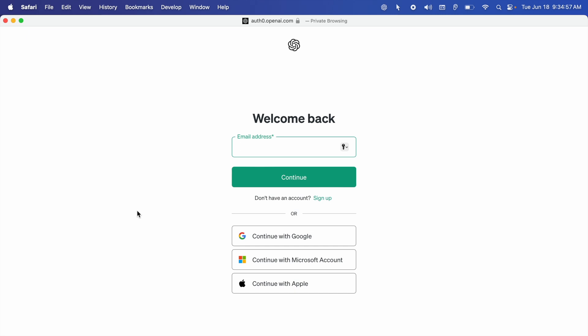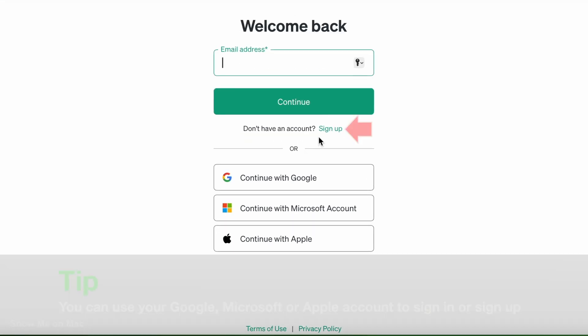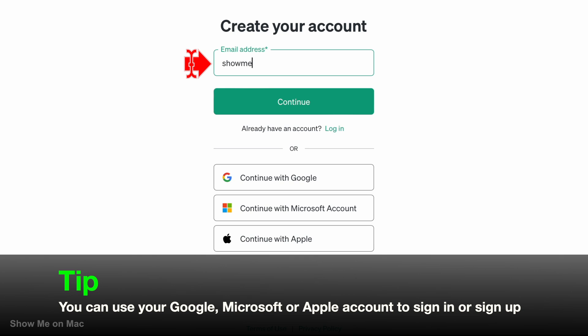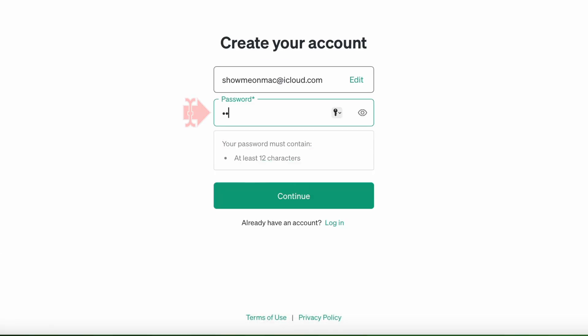You will be directed to the OpenAI website. If you already have an account, use your email and password to sign in. I am going to create a new account using my email. So I click sign up. Type my email and click continue. Then I type my password and click continue again.